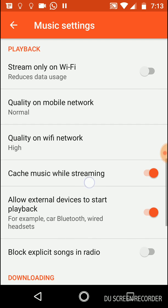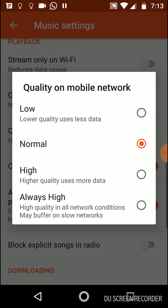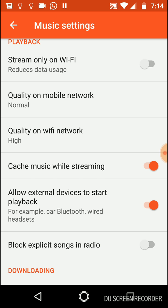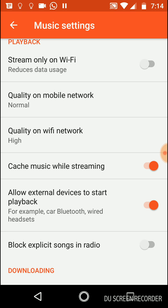The next option is Quality On Mobile Network. If you're on a mobile network, what quality should it use? I do Normal. You can do Low if you want to use less data. You can also do High and Always High.